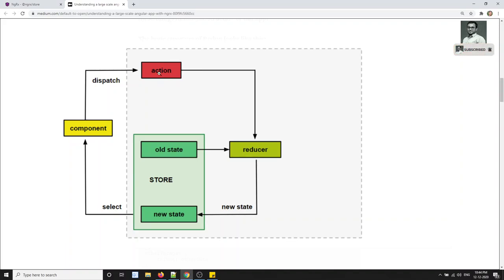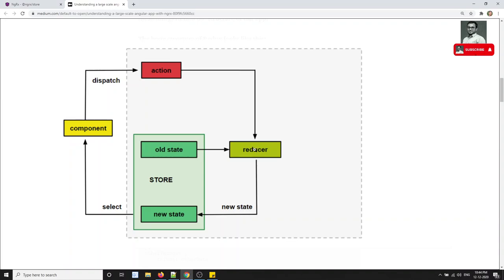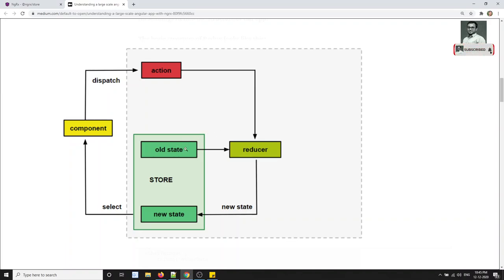The action then goes to the Reducer. The component dispatches an action and this action goes to the Reducer. The Reducer performs the action — it takes the whole state already present in the store, combines it with the action it needs to perform, updates the store, and defines the new state. It saves the new state in the store.